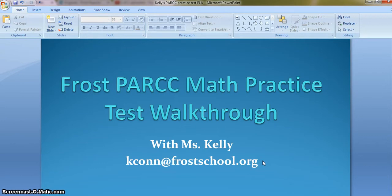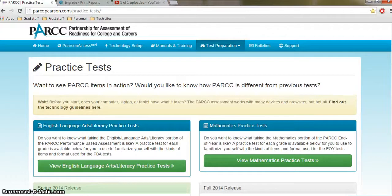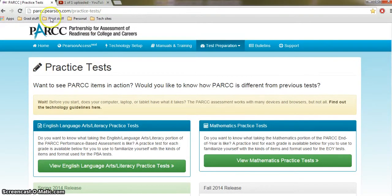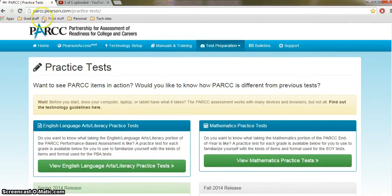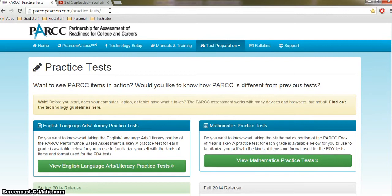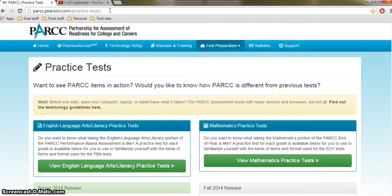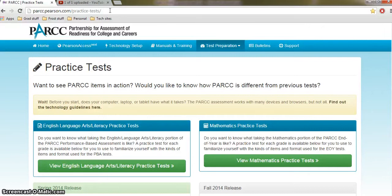So today we're going to look at math. I have another video where we look at English, if you're interested. Okay, so what we need to do is go to the PARCC practice site. So this is the address, if you'd like to write it down, it's parcc.pearson.com/practice-test. A lot of times, honestly, I'll just go to Google, and I will just Google PARCC practice test, and you can find this fairly easily. So today we are going to do math.